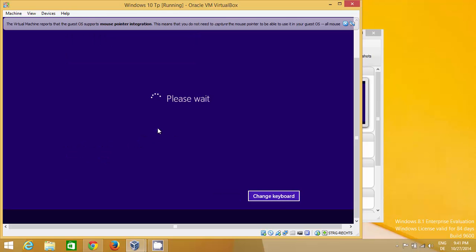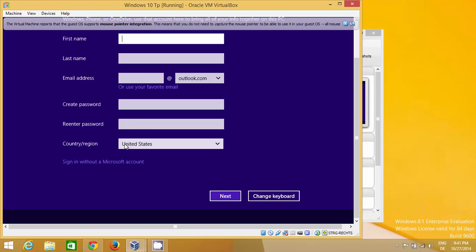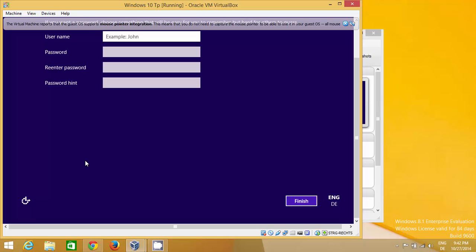If you don't want to use a Microsoft account, there will be an option called 'Sign in without a Microsoft account.' I'm going to choose that option. Then just give your username and password and you're good to go — it will be a local account. For example, 'Programming Knowledge' as the username.